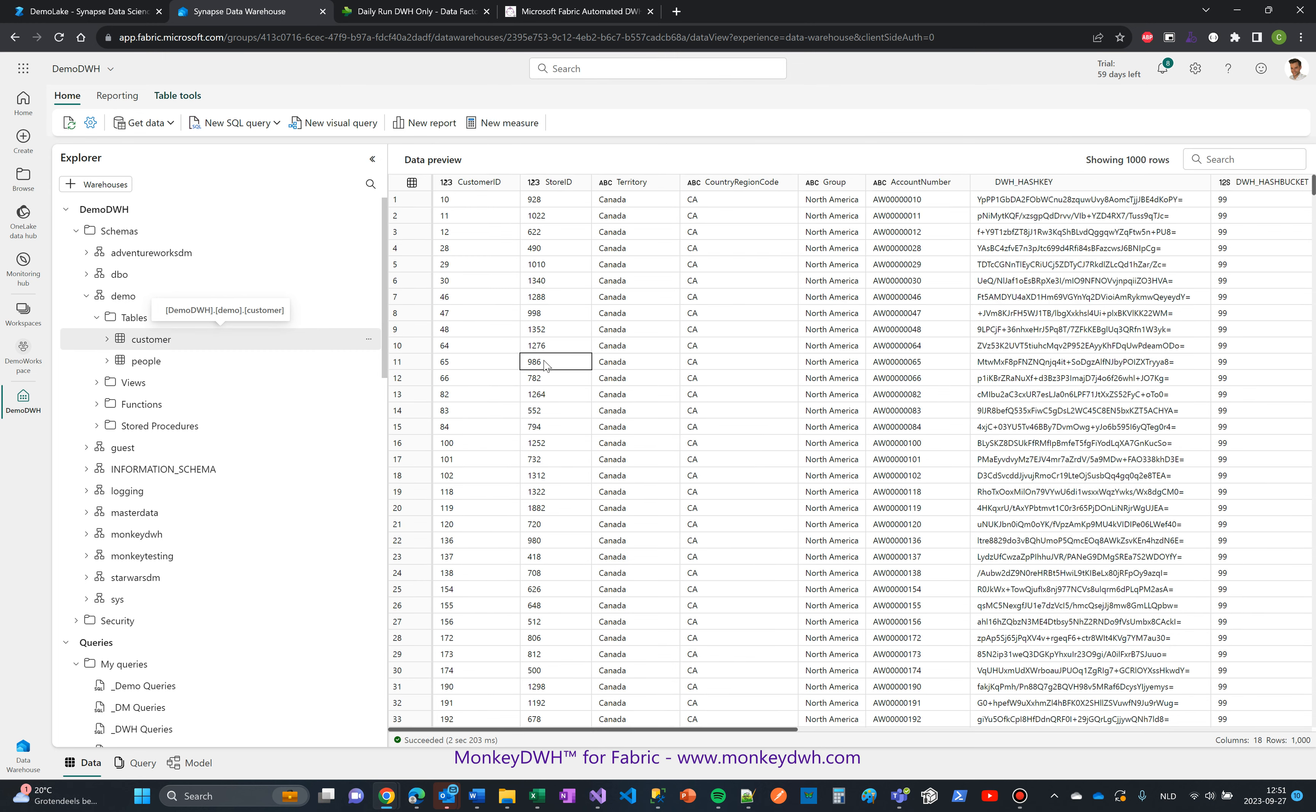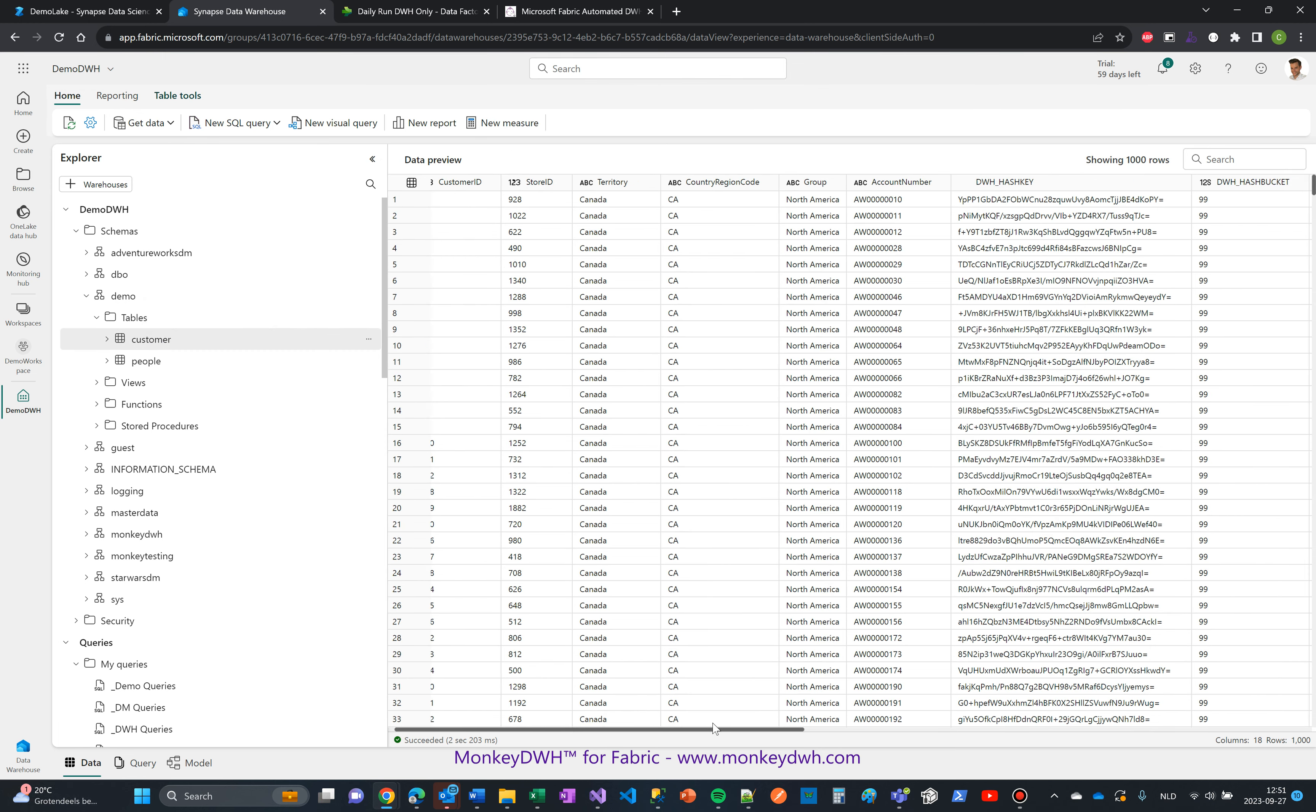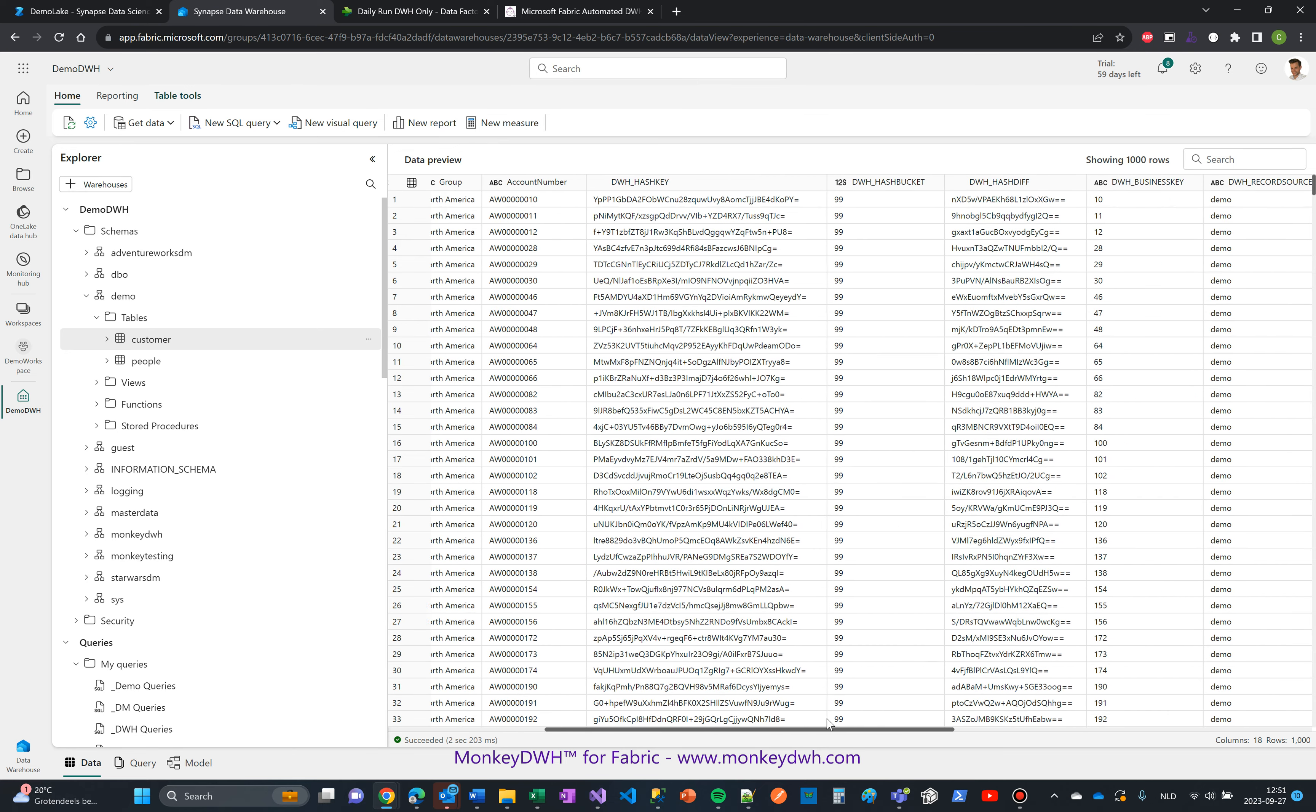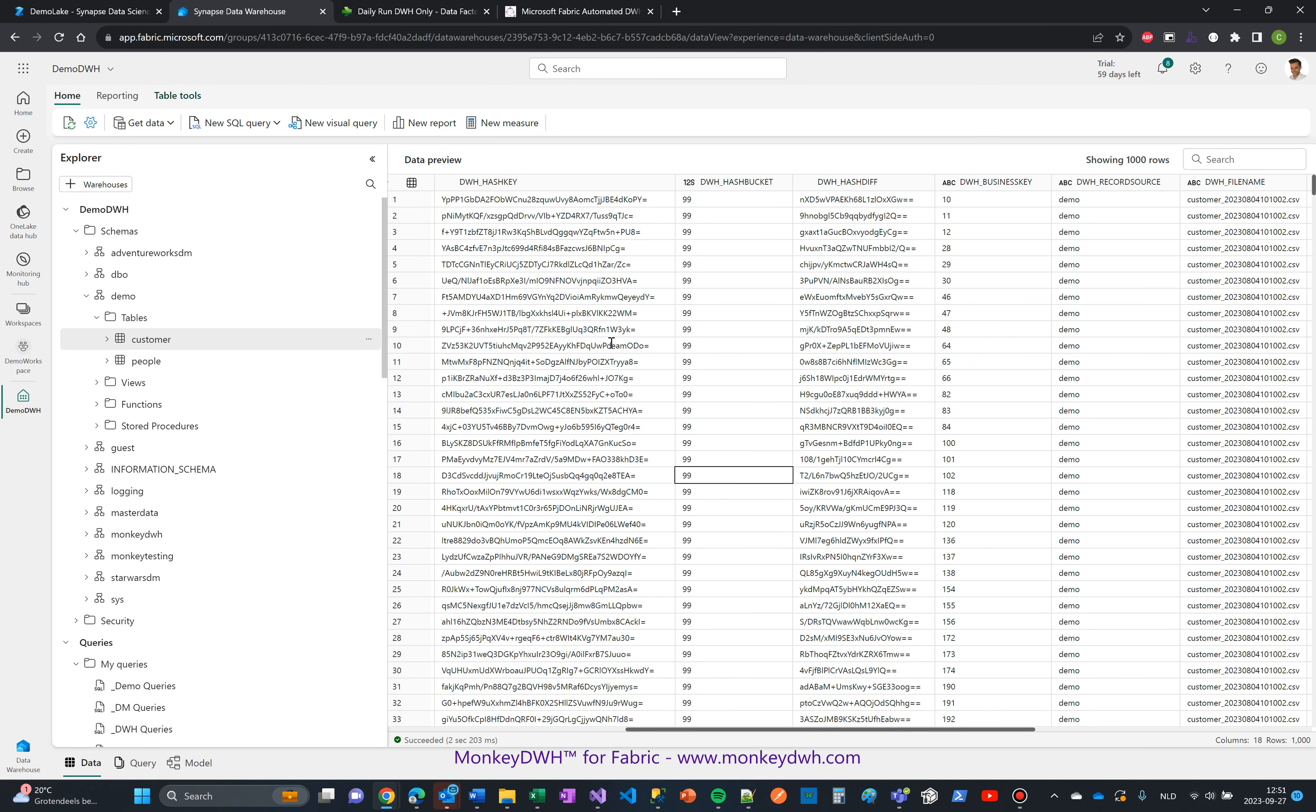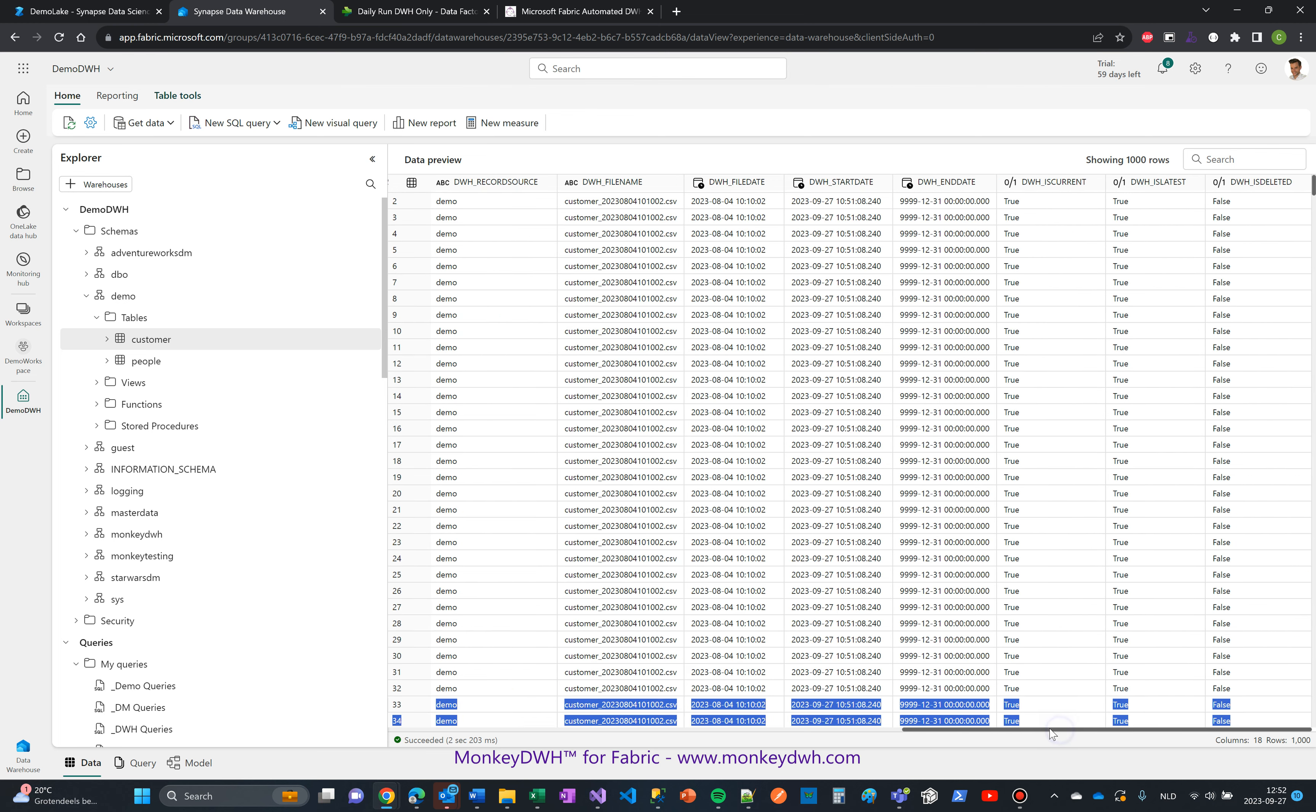Let's head over to the warehouse, and you can see here that the new demo schema just popped up. We have a customer and a people table. Let's see what's in here. Give it a few seconds. There it is. It holds a lot of things, but the most important are the technical columns: there's a hash key, an effective date, but also file name and file date.